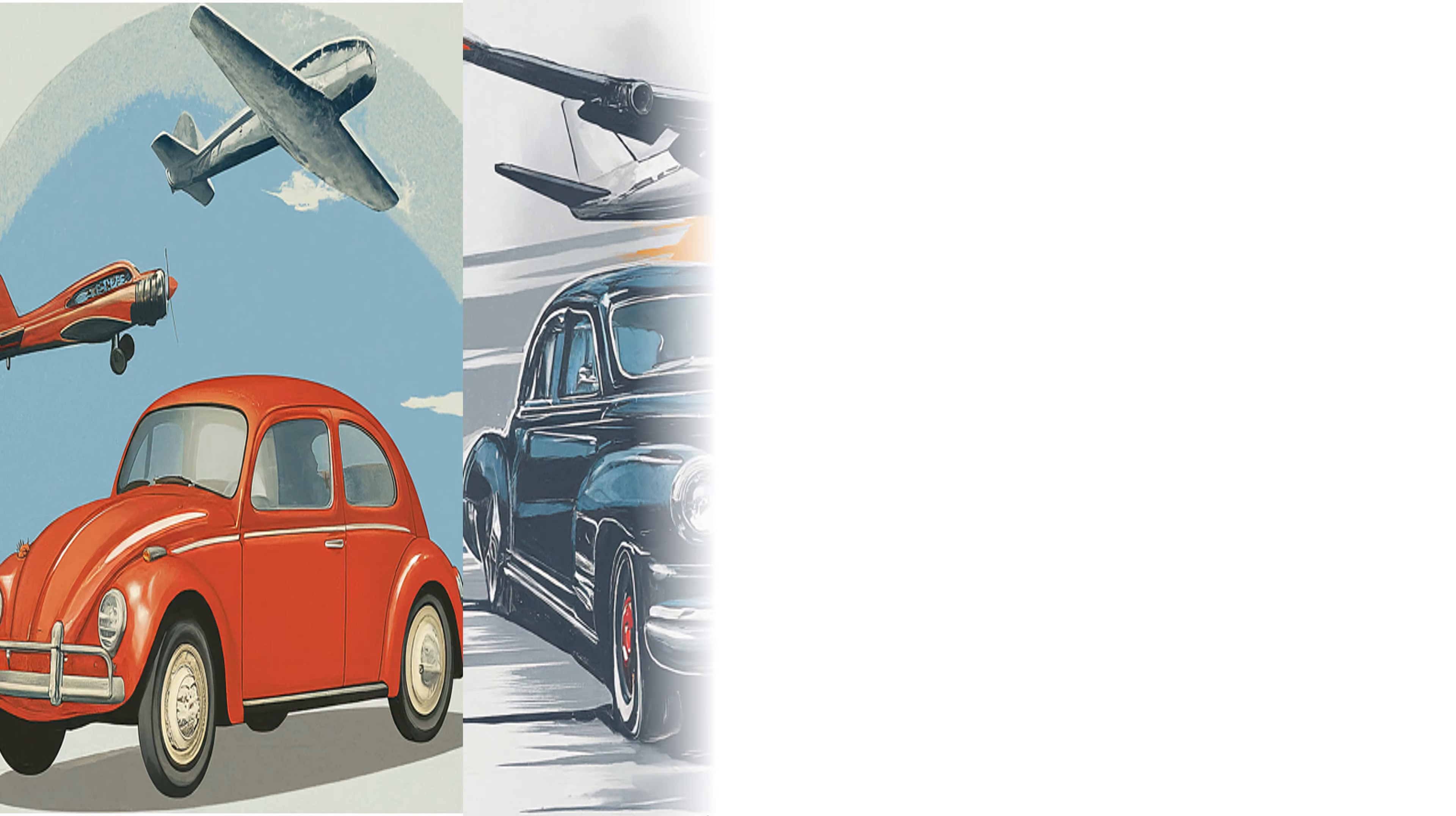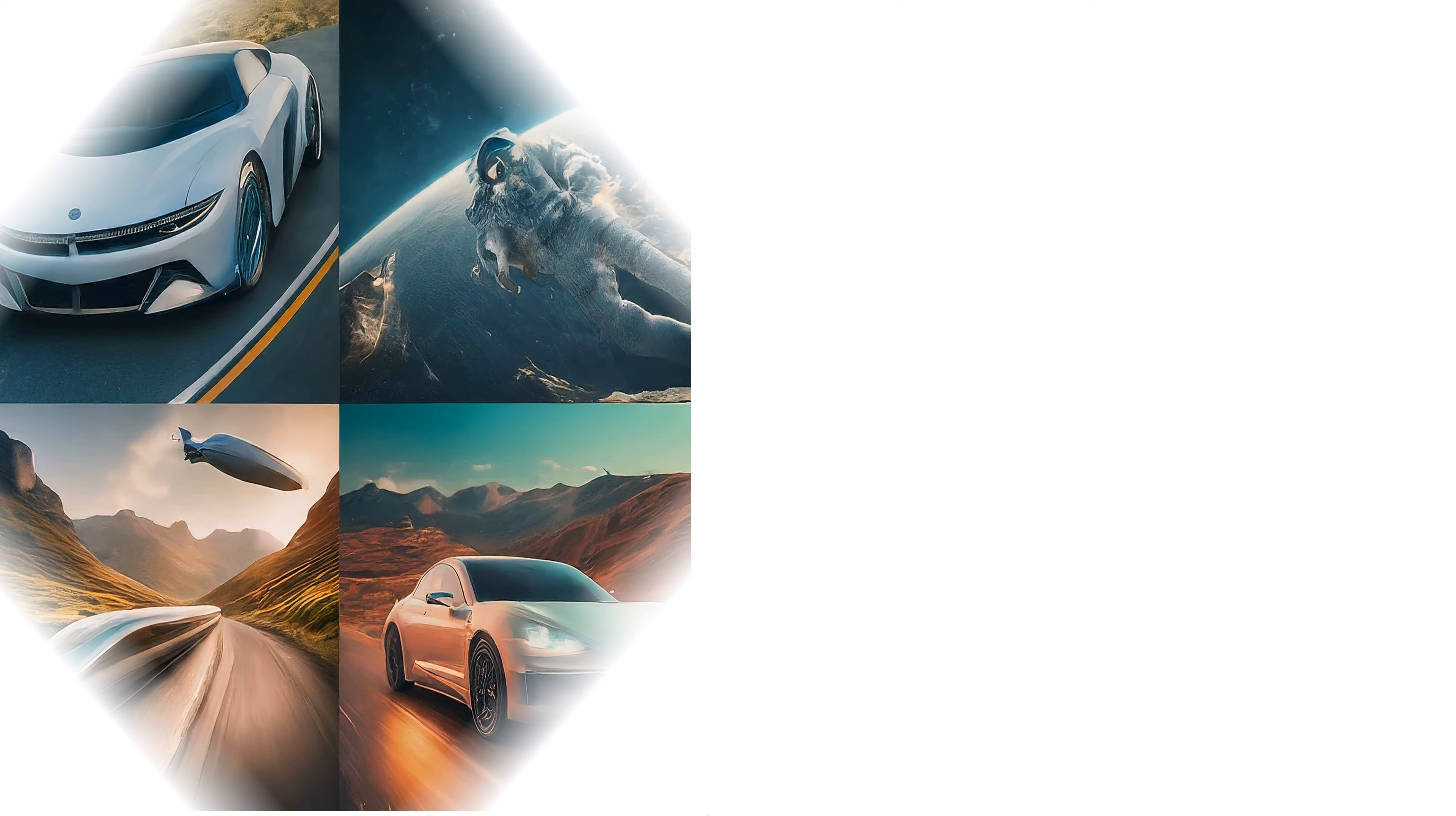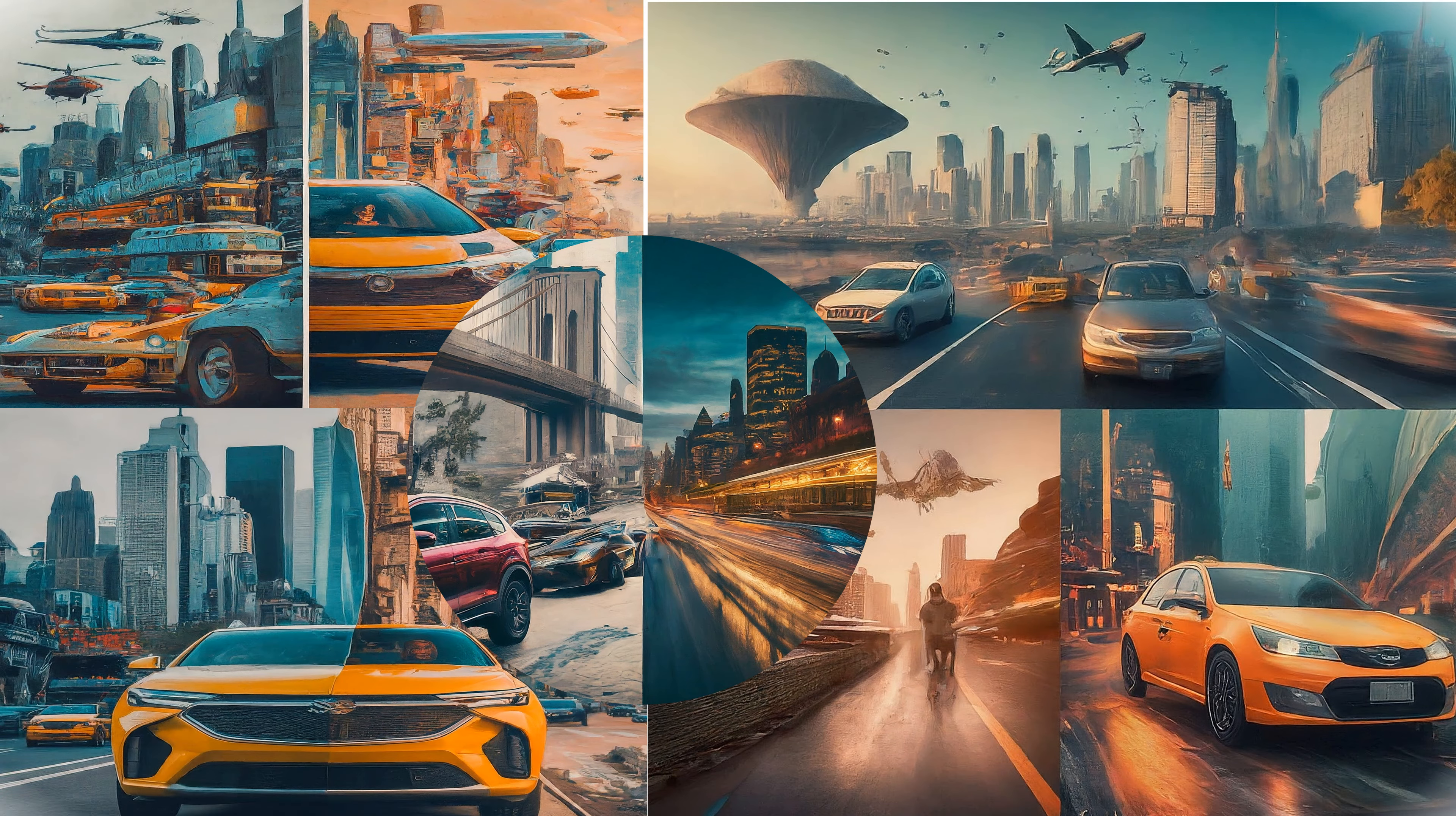The 20th century introduced automobiles and airplanes, transforming personal and global travel. Today, advanced technologies like electric cars, high-speed trains, automated and GPS-enabled vehicles, and potential space travel continue to push the boundaries of transportation, making it faster, more efficient, and increasingly accessible, paving the way for modern life.